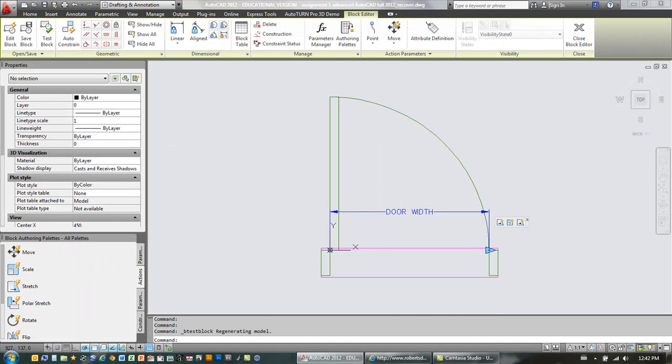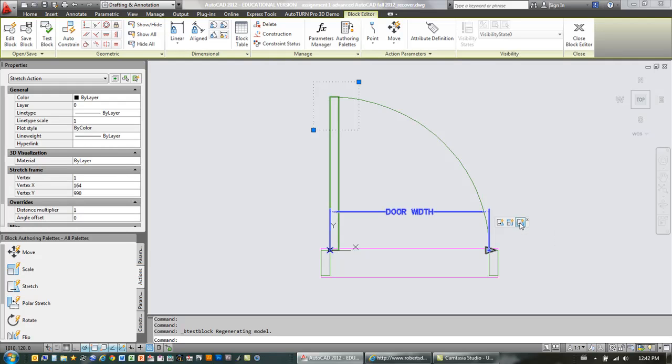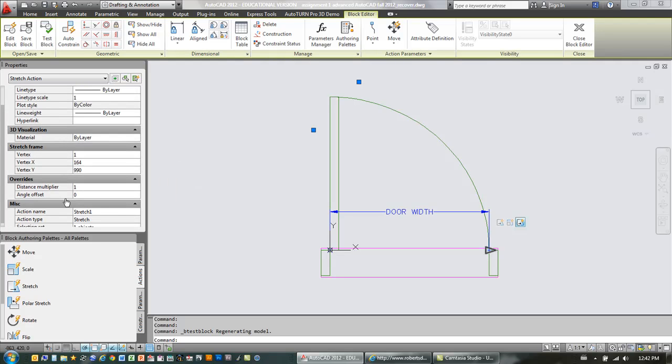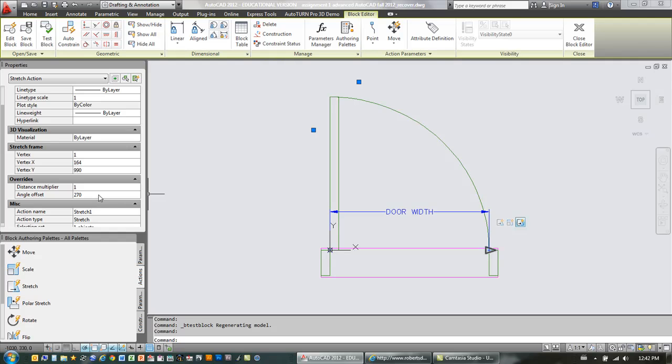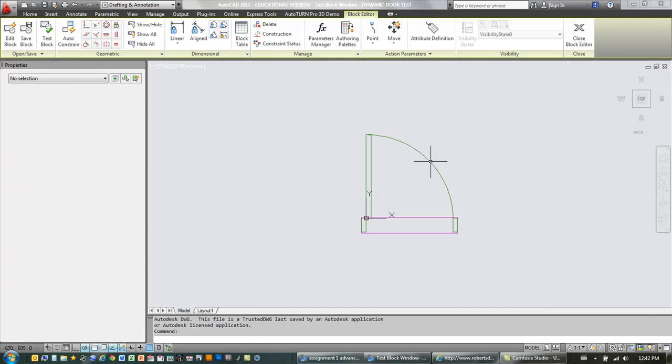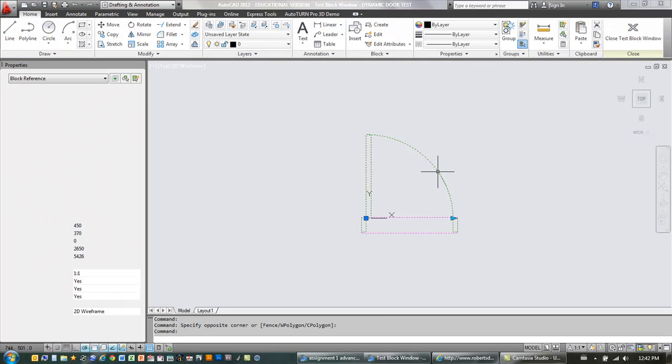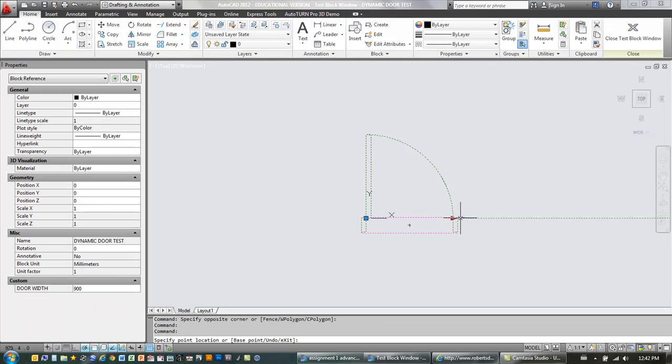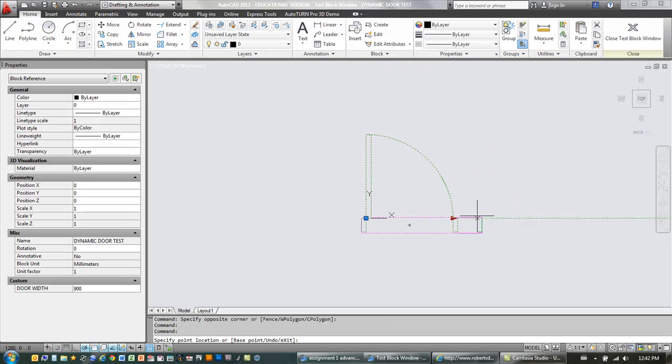And what we're going to do here is we're going to select that last action. And over here in its properties, we're going to change in the overrides the angle offset to be 270 degrees. Depending on how you have your unit set up, you might have your counter clockwise or clockwise in effect. So if 270 doesn't work, try 90. I'm going to go with 270. And now I'm going to test the block again. And now you'll notice that's working properly.